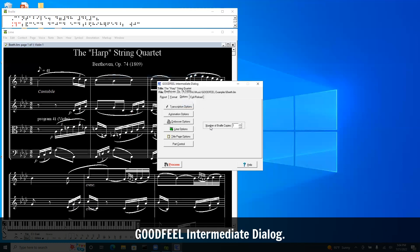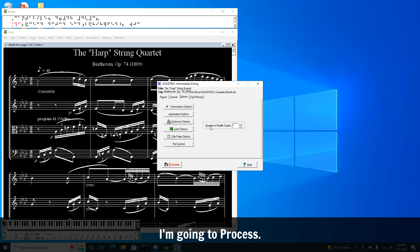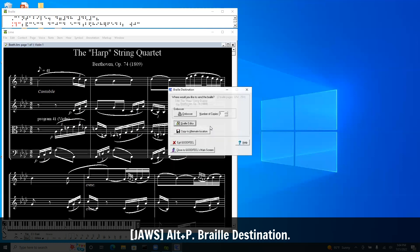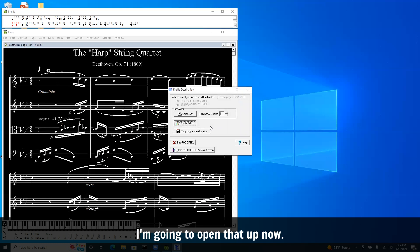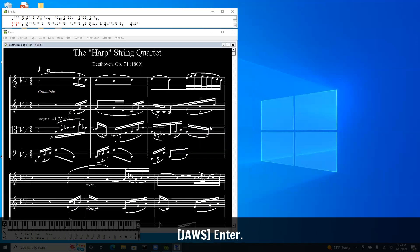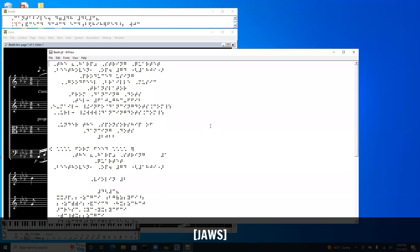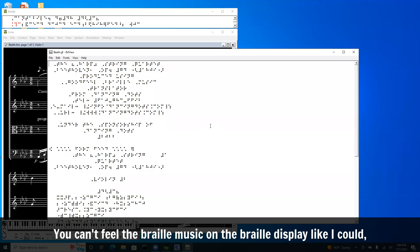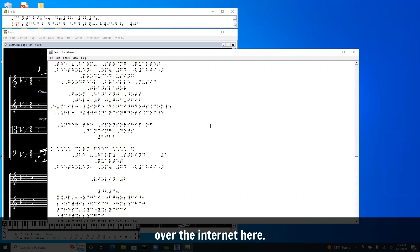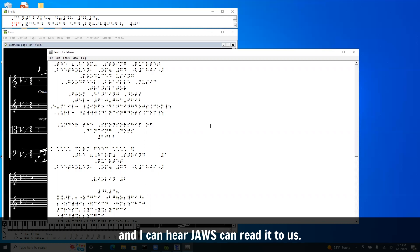I'm going to tab to okay. Now I know there's a process button in this dialogue with Alt P. I'm going to process. Braille destination. I'm going to process. You can't feel the Braille music on the Braille display like I could over the internet here. But the sighted people can see Braille font on the screen and Jaws can read it to us.